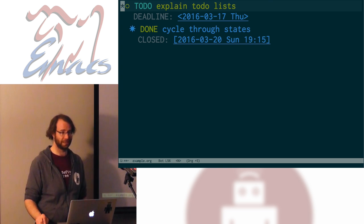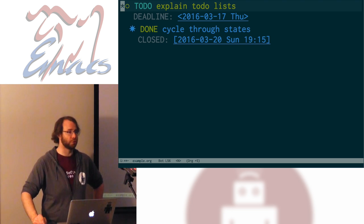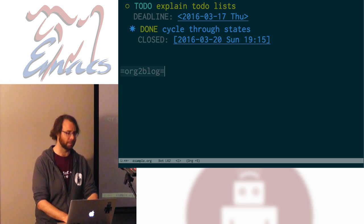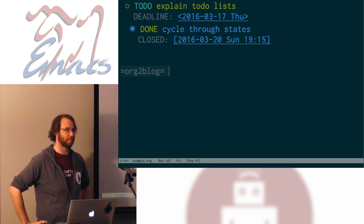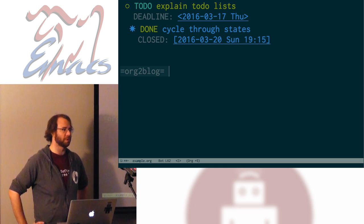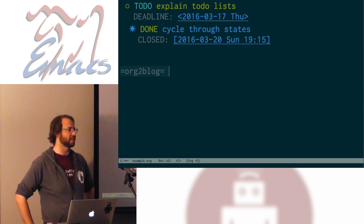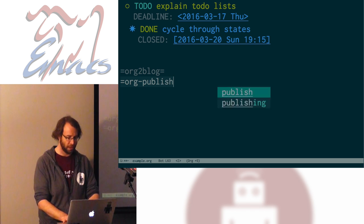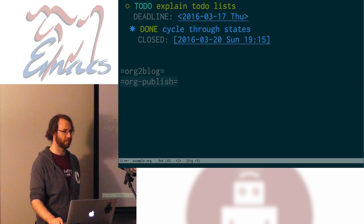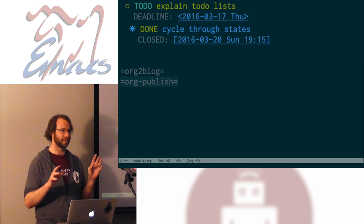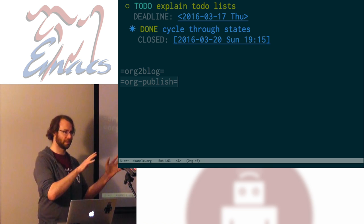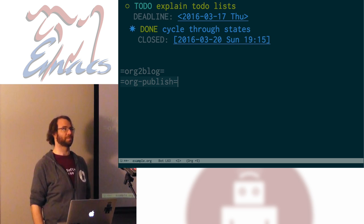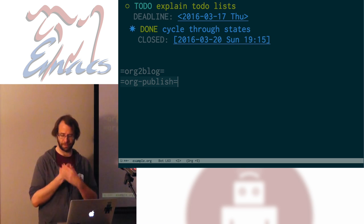Speaking of cool things you can do with org mode: there's a package called org2blog that can take an org document and publish it to a WordPress site. If you have a WordPress blog, you can write all your posts in org mode and publish them from the comfort of your editor without ever visiting the site. If you don't even want that overhead, there's a tool called org-publish where you can define the layout of a website or any kind of project, have a directory of files, call org-publish from within Emacs, and it will process the whole directory through org mode and spit out a website. A number of people do that and it's super cool.